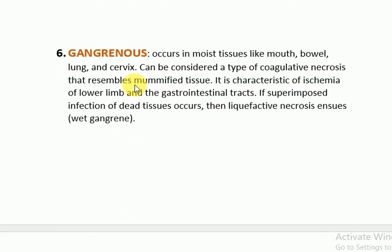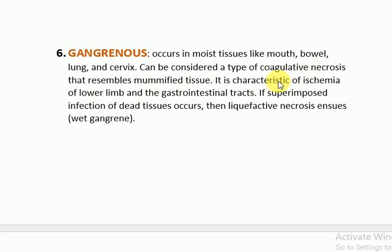Finally, gangrenous necrosis occurs in moist tissue like the mouth, bowel, lung, and cervix, and can be considered a type of coagulative necrosis that resembles mummified tissue. It is characteristic of ischemia of the lower limb and the GI tract. If superimposed infection of dead tissue occurs, then liquefactive necrosis enters and we call it wet gangrene.